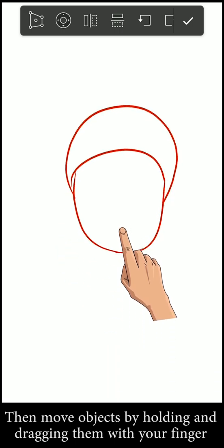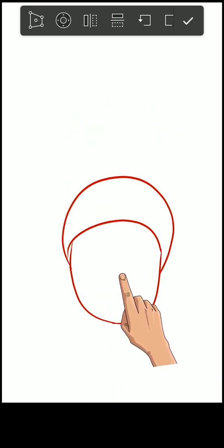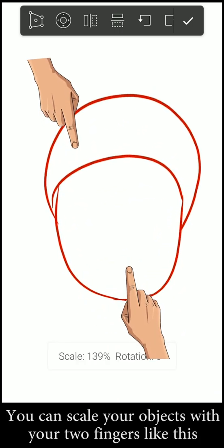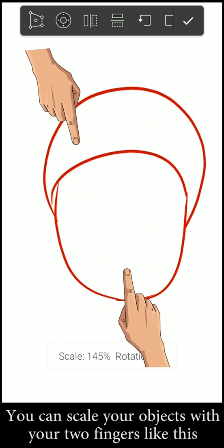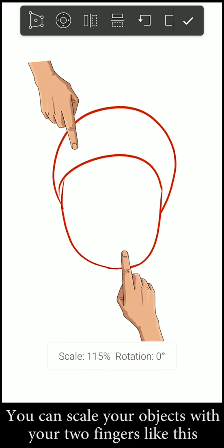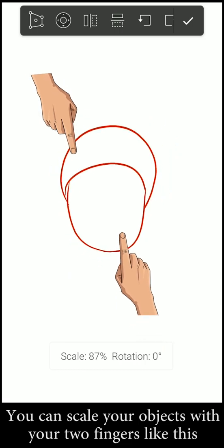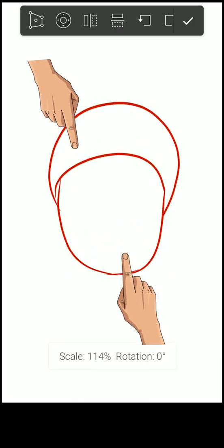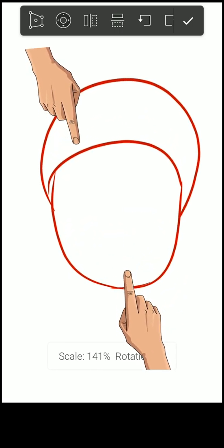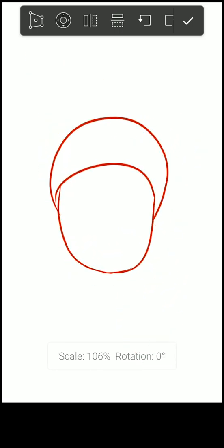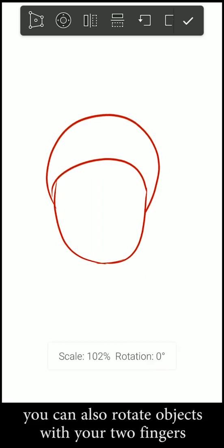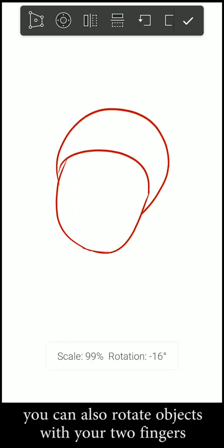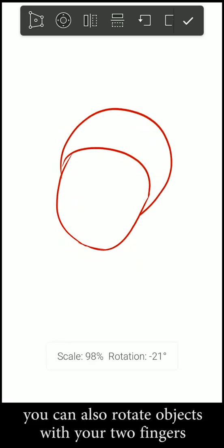You can scale the items with your two fingers like this. You can also rotate the items with your two fingers.